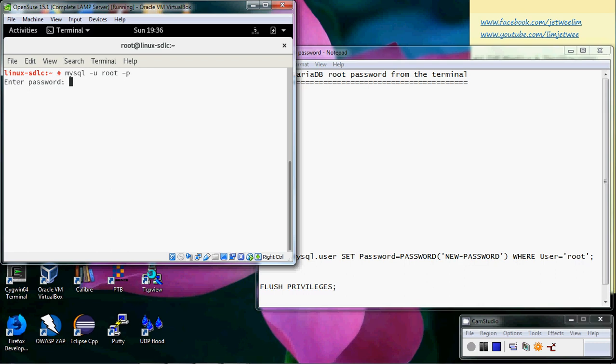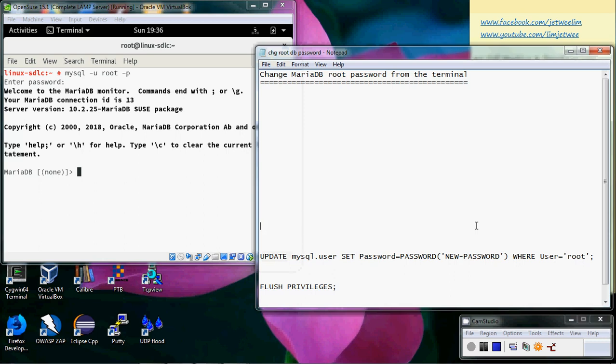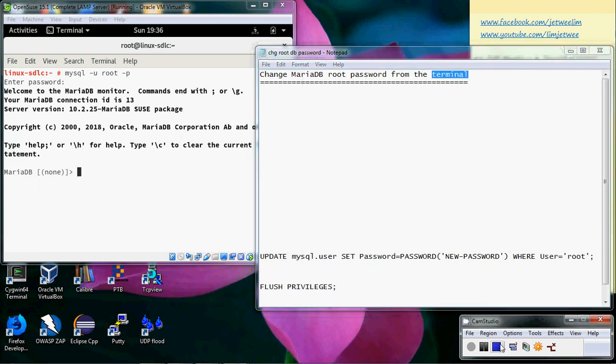And you can see that my password is actually changed. So it's a lot easier to make changes inside the terminal than from any other place.